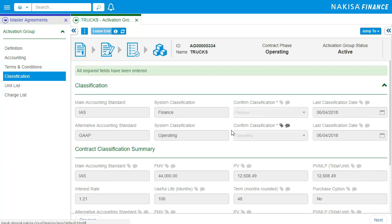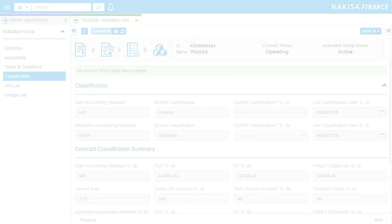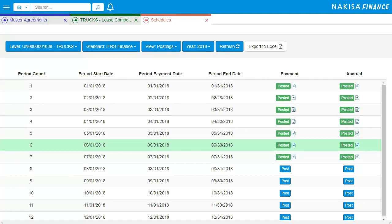Contracts need to be reviewed and approved by an assigned user before the contract can be activated. This is to ensure validity and correctness.